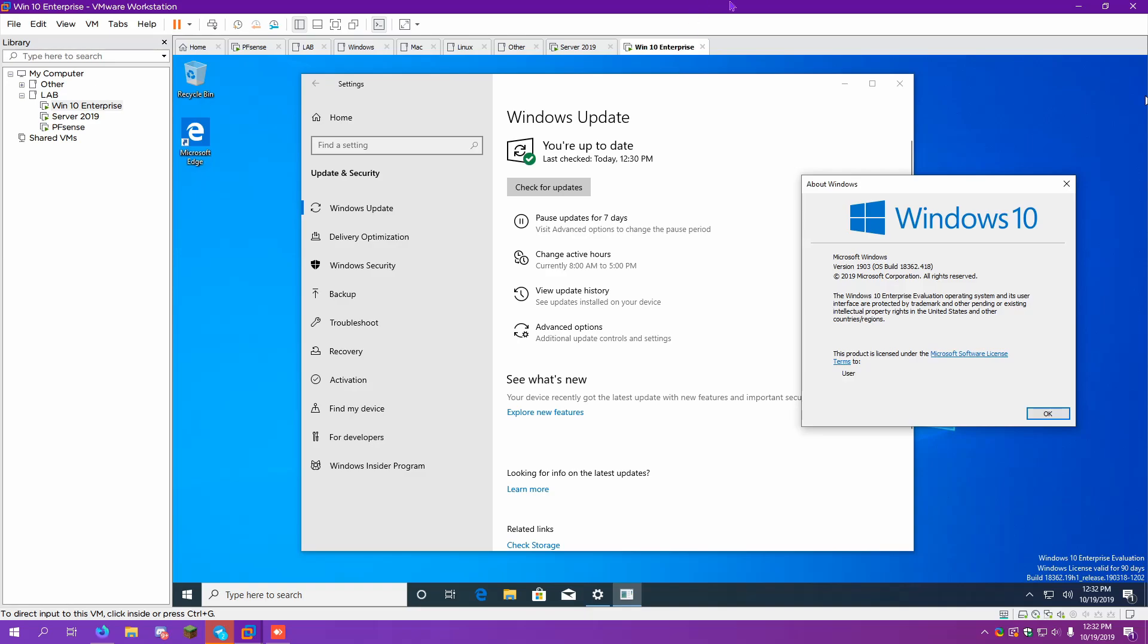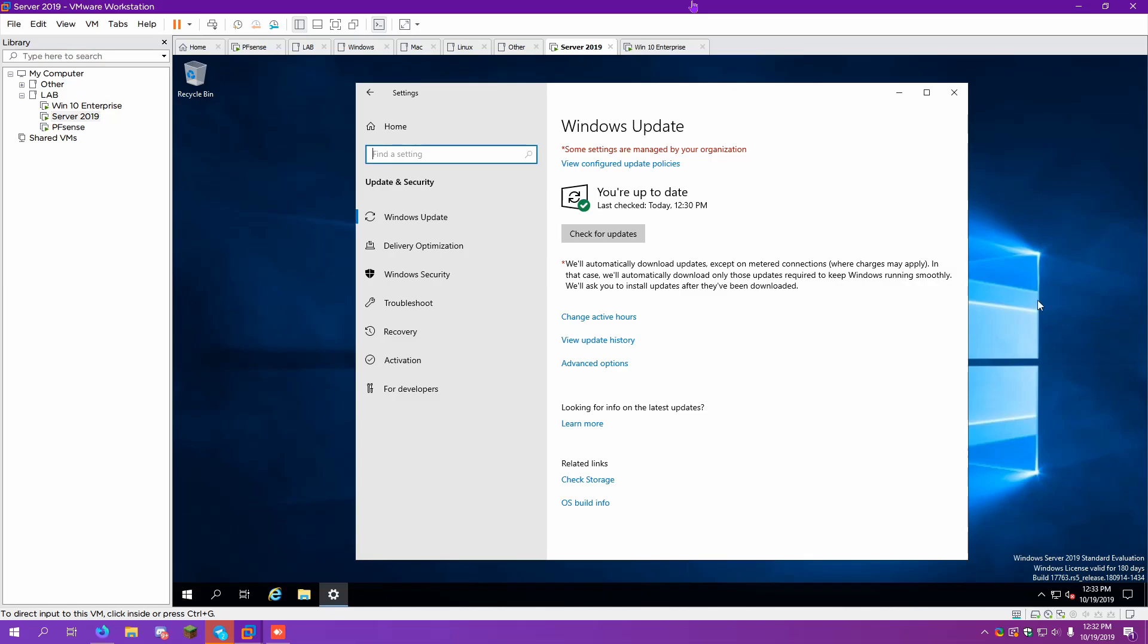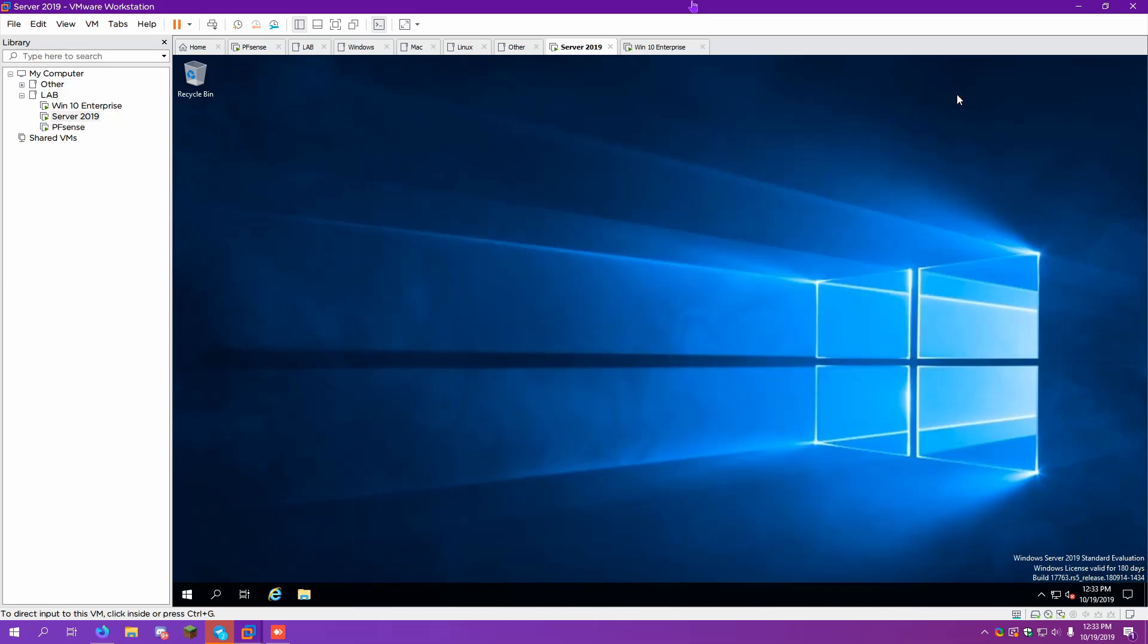But anyways, what are we going to do? So I'd say let's go ahead and get DHCP installed on Windows Server. We can go ahead and get networking working correctly.